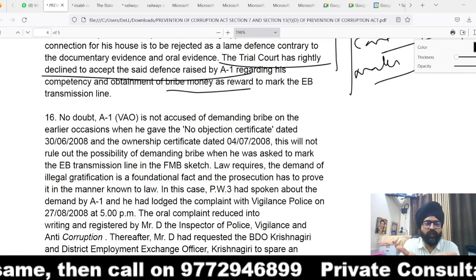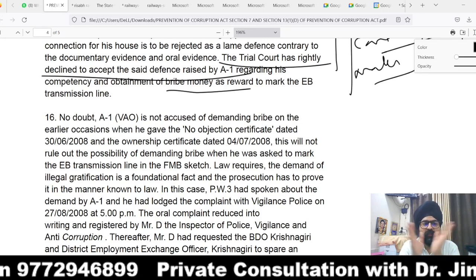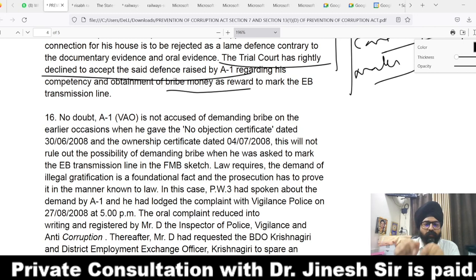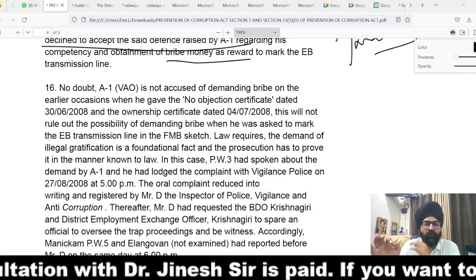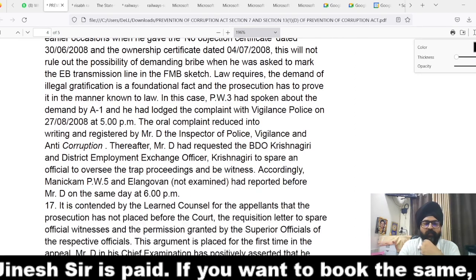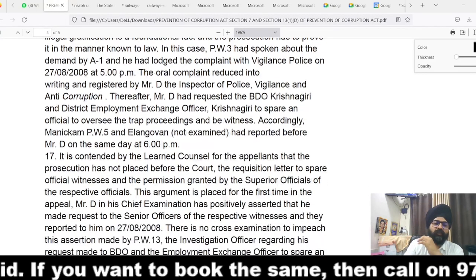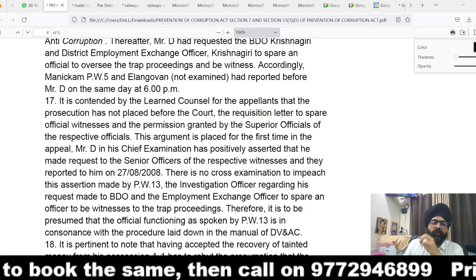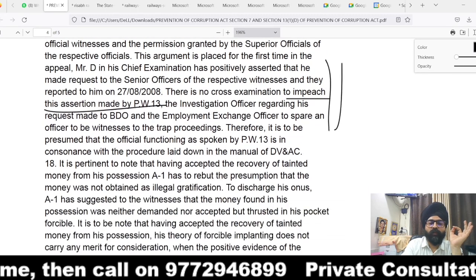Make a specific defense — either that work is not pending, or if taking the defense of incompetency, be very sure that no file was assigned to you and the work could not be executed. The distinction matters: in pendency, the work is completed; in competency, you are not authorized to execute the work. The court also noted that although A1 had not demanded a bribe on earlier occasions when he gave NOC and ownership certificate, this does not rule out the possibility of connecting him with the present crime. The foundational fact of demand must be proved beyond doubt, and the complainant made a complaint to vigilance, which was reduced to writing and resulted in the trap proceedings.